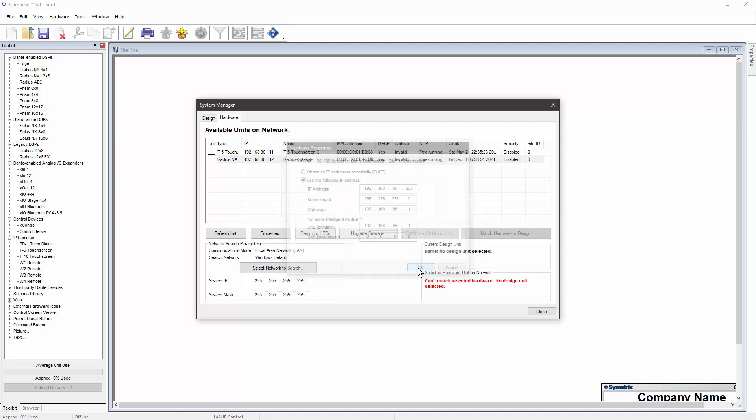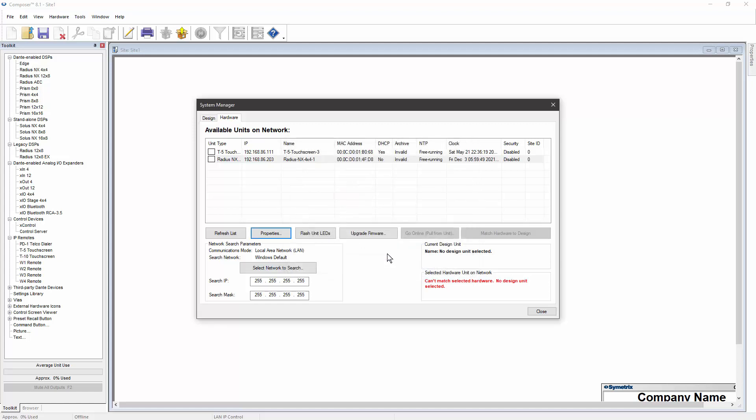The DHCP column of the System Manager now shows No for this device, indicating that this device is using a static IP address.